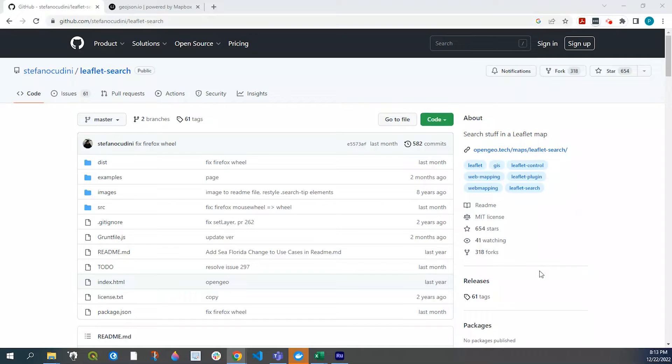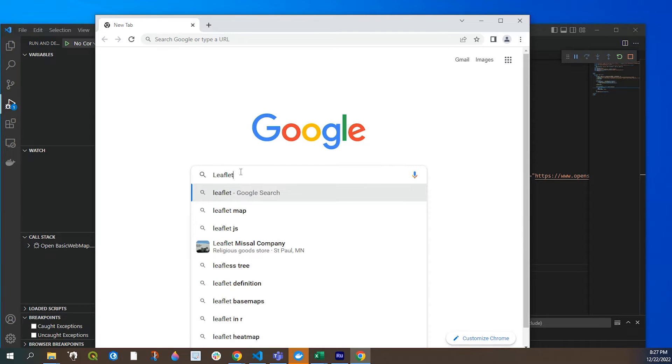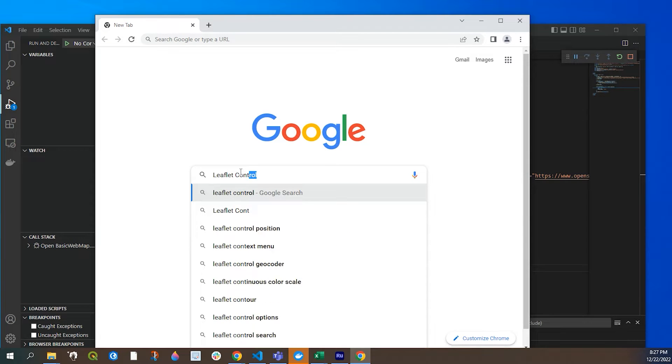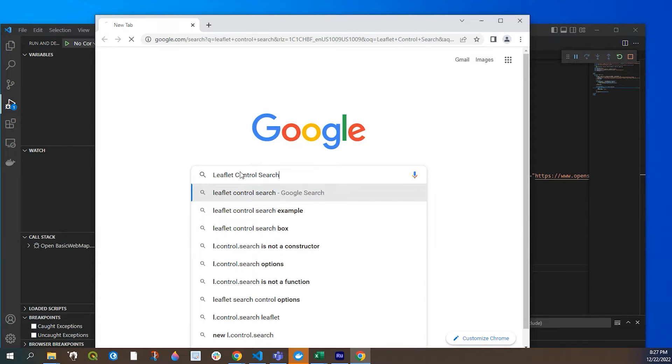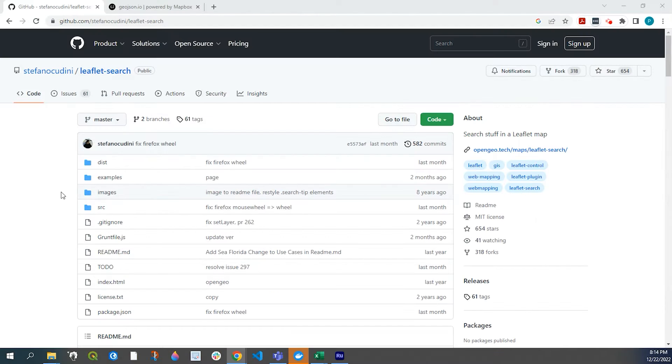Let's get started. The first thing we need to do is grab our code from a GitHub web page and you can either do a Google search for leaflet control search or I'll leave a link in the description below where you could find this page.